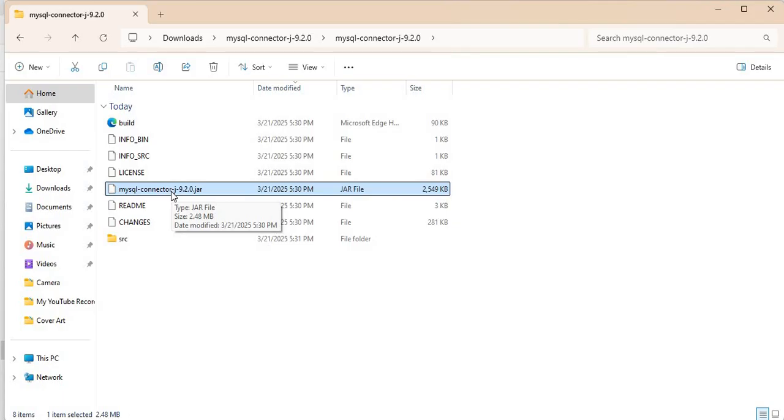One showed how to include the JAR file using NetBeans. The other one showed how to include the JAR file using Eclipse. All right, so I think that is it.